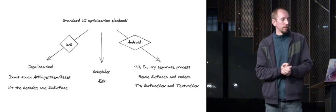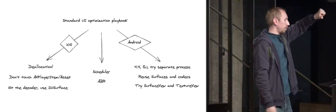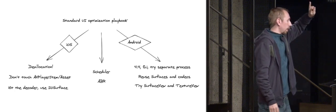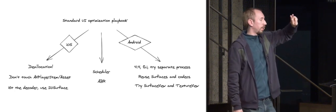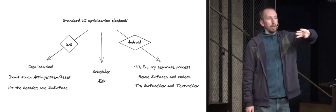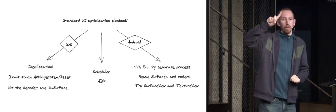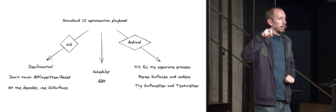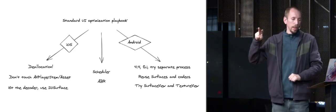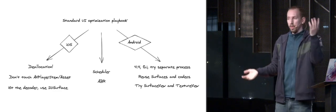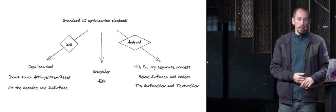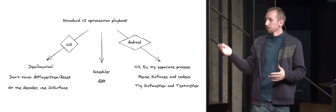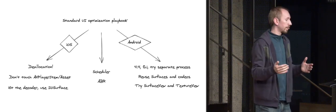So finally, quick summary. Always start with the standard optimization playbook. On iOS, be careful with the deallocations. Don't touch the AVPlayer and AVPlayerAsset. And if you're feeling courageous, hit the decoder directly and use IOSurface. On Android, you always want to pay attention to the old version of Android and try to run on a separate process to avoid these crashes. Reuse the surface. Reuse the codec. Reuse just about anything you can on Android. And finally, compare surface view and texture view. Texture view tends to be faster, but surface view will have a better battery life. And in both cases, you can play with the scheduler and your ABR policies, and you might get better performance. And that was it for me.